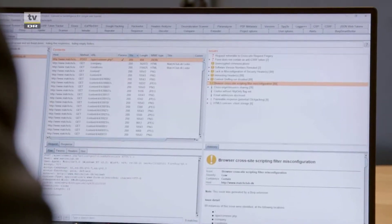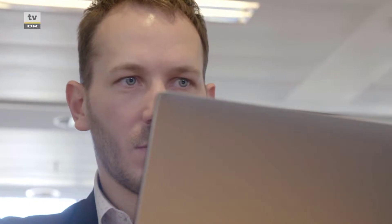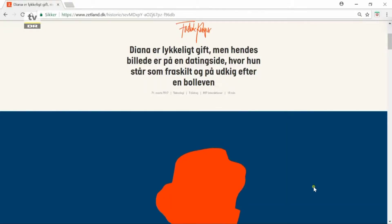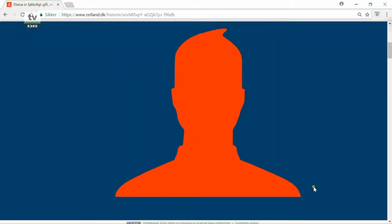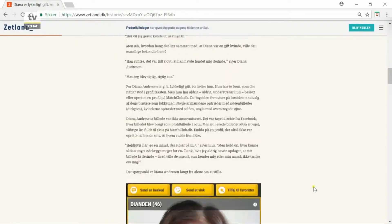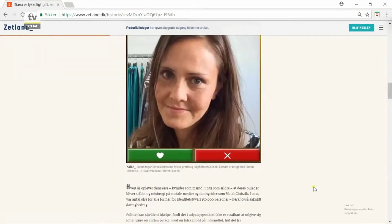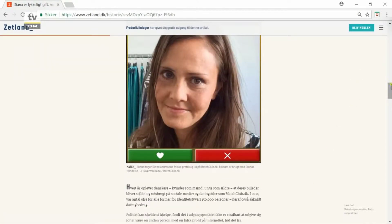Det danske internetmedie Zetland har også vist, at profilbilderne kan være taget fra tilfældige Facebook-profiler. Det oplevede denne gifte kvinde, der ikke anede, at hendes billede blev brugt på en falsk datingside.